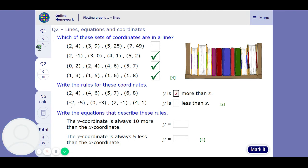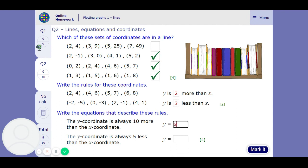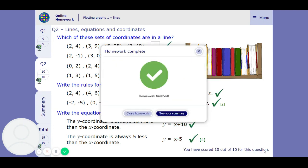And then this one: from minus 2 down to minus 5, you've got to take away 3 — take away 3, take away 3, take away 3 — so it's 3 less than x. Now write out the equations that describe these rules. The y coordinate is always 10 more than the x coordinate, so you take x and add 10. There's always 5 less than the x coordinate, so you take x and subtract 5. That's all you've got to do.